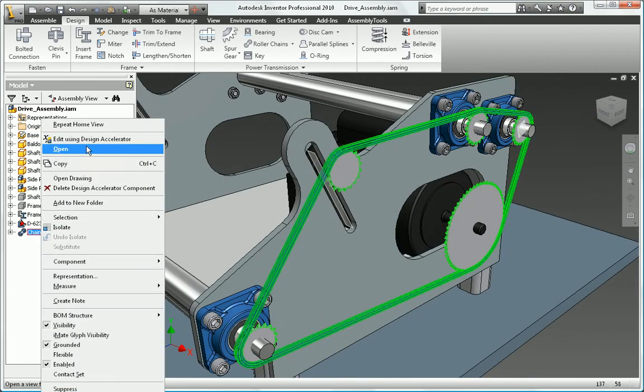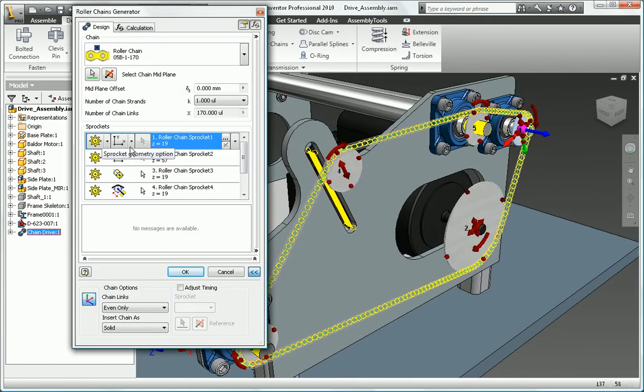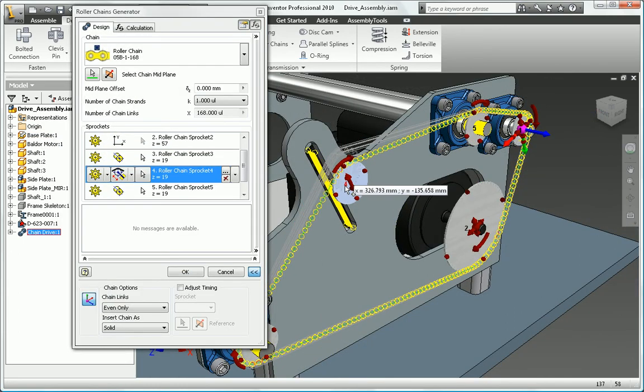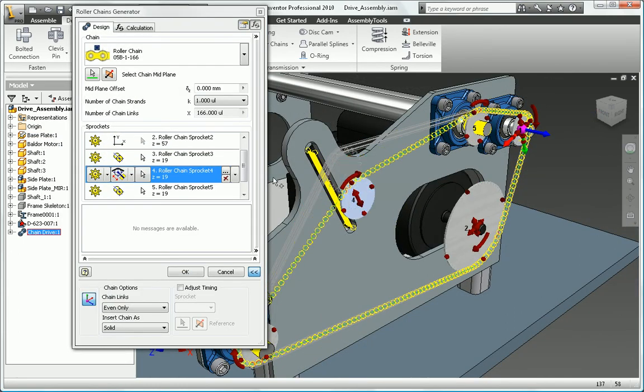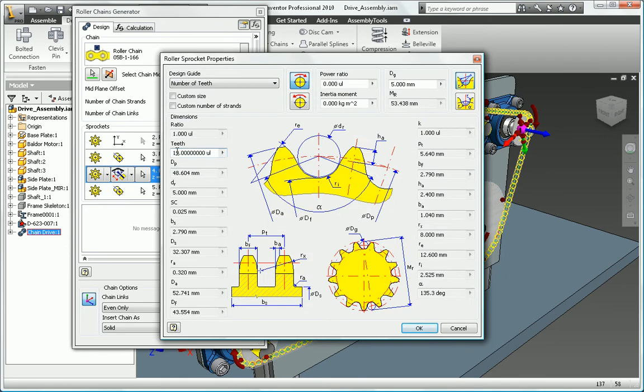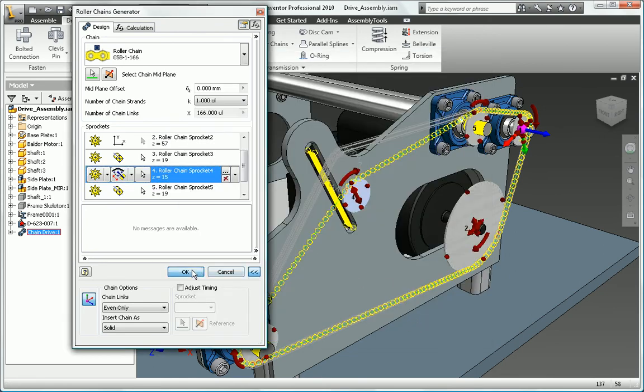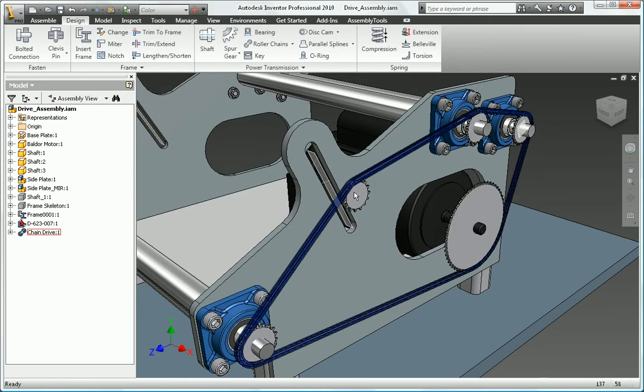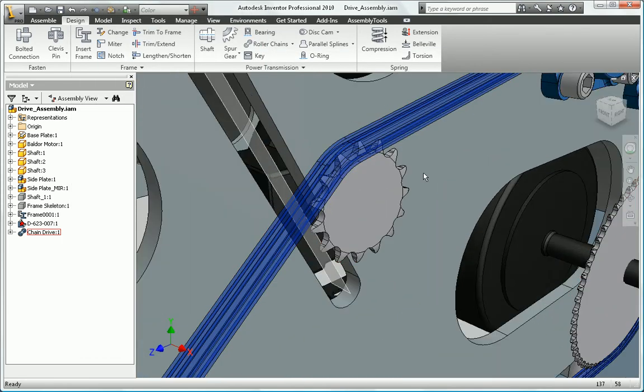Speed up the process, avoid costly rework, and reduce the amount of time you spend on engineering research and design with the design accelerator functionality in Autodesk Inventor.